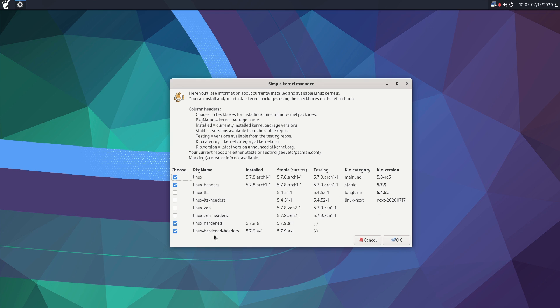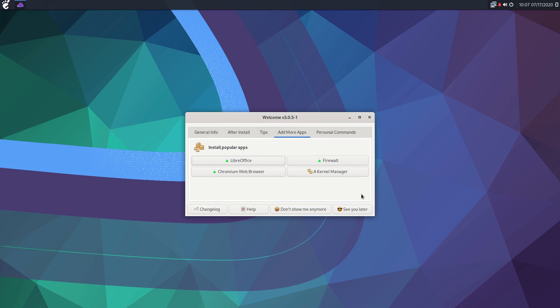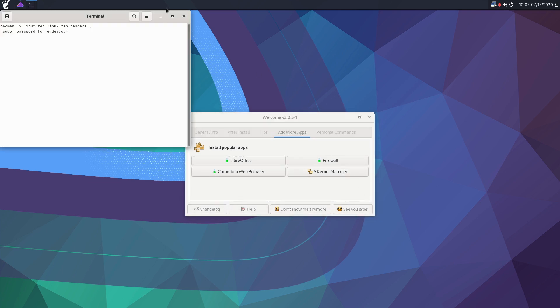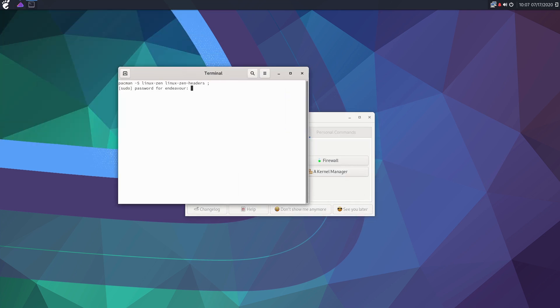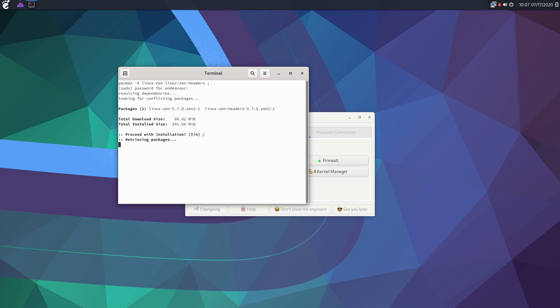So if you just kind of click on these guys here, let me just go ahead, we'll go ahead and I'm feeling Zen. So just basically add these guys here, click OK. It's going to load up a terminal, you're going to have to enter your password, and then yes you want to proceed with the installation. Now it's going to go ahead and run through your installation process and then on the next reboot you can choose which Linux kernel to go into.